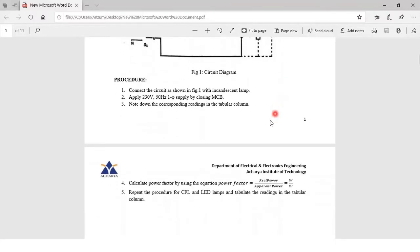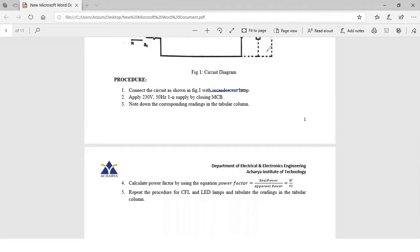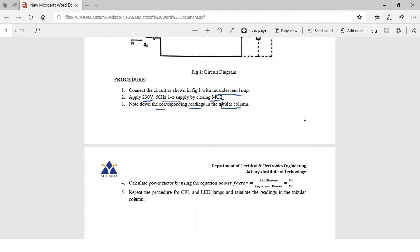Now let's see the procedure to be followed. Connect the circuit as shown in figure 1 with incandescent lamp. First we will be connecting the incandescent lamp. Apply 230 volts 50 hertz single phase supply by closing the MCB. Next we need to note down the corresponding readings in the tabular column.